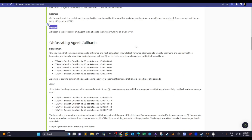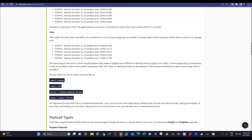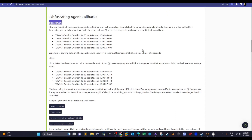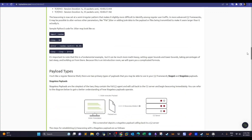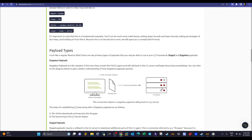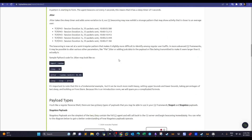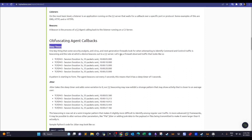Beacons are the packets exchanged between agents on victims and the listener on the server. One method of obfuscating agent callbacks is implementing sleep timers — meaning the payload will send a beacon to the C2 server every five, ten, or fifteen seconds rather than communicating continuously. However, sleep timers are sometimes identified by antiviruses.